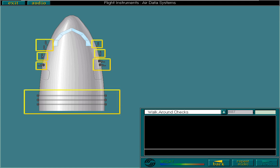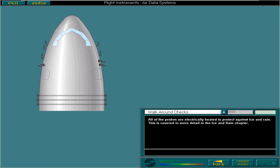All of the probes are electrically heated to protect against ice and rain. This is covered in more detail in the ice and rain chapter. You have now finished the checks. Let's go inside the aircraft and see how the information from the probes is used.